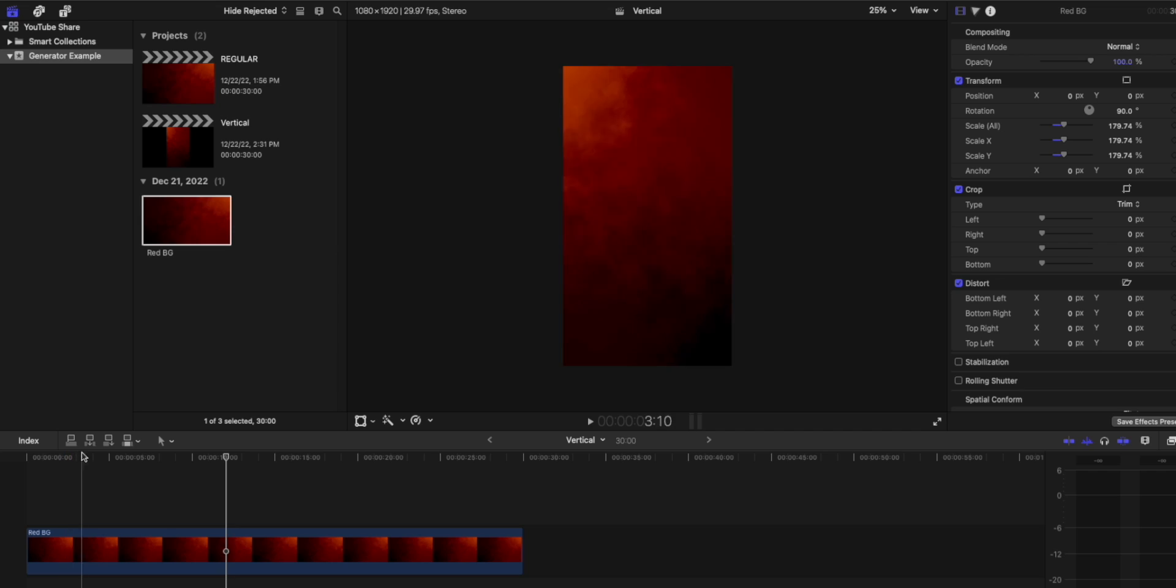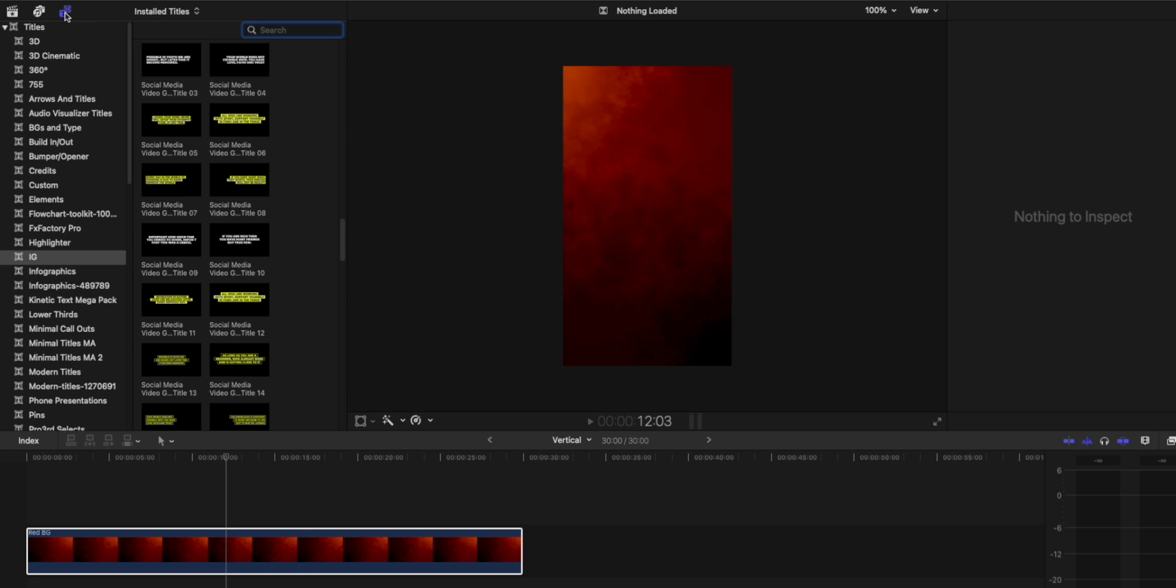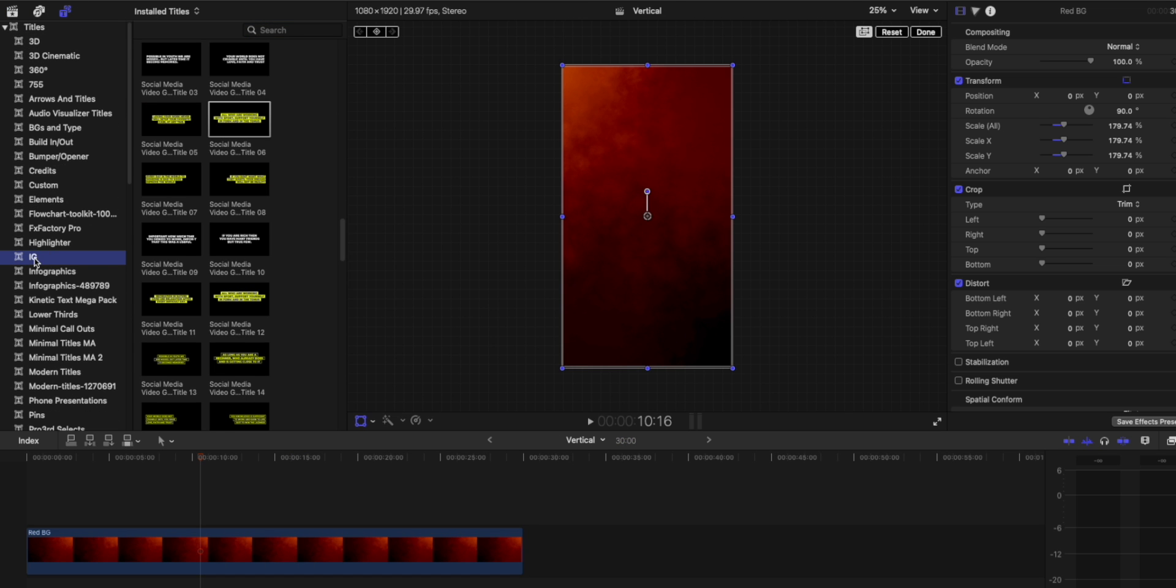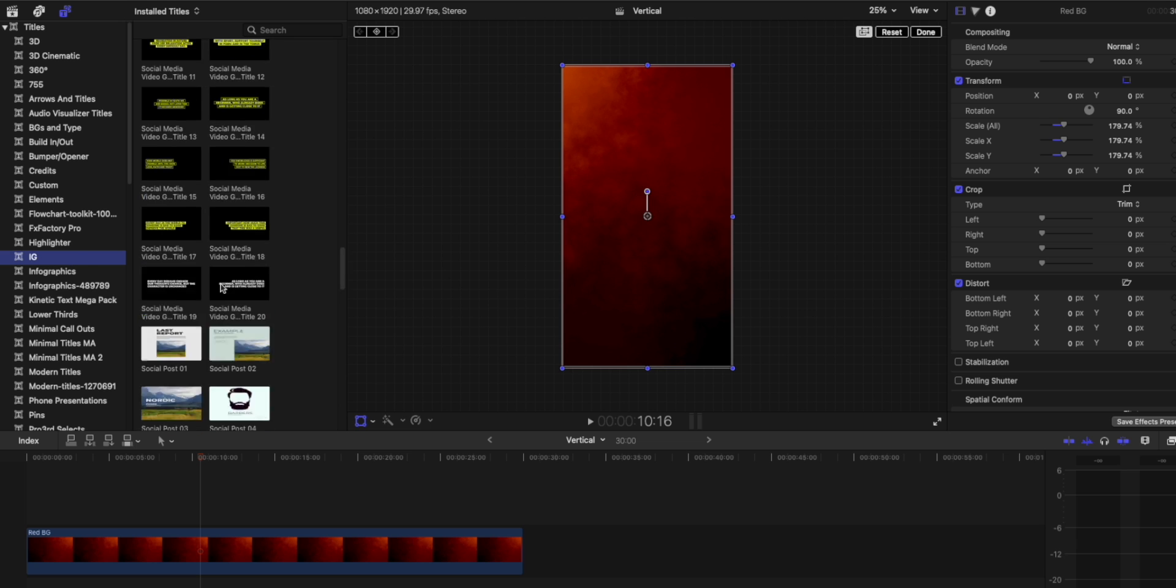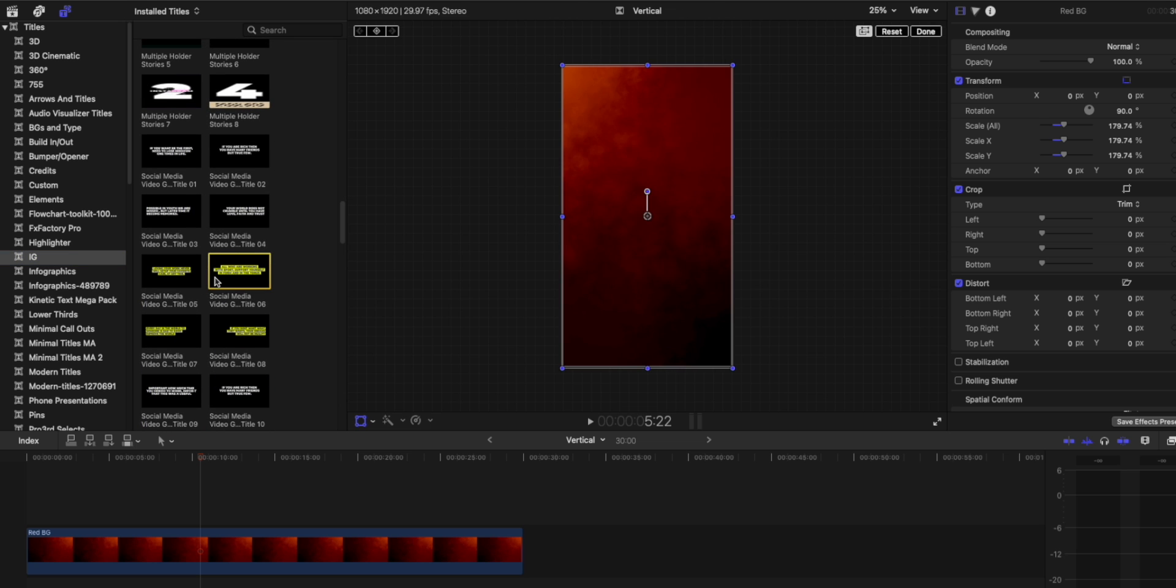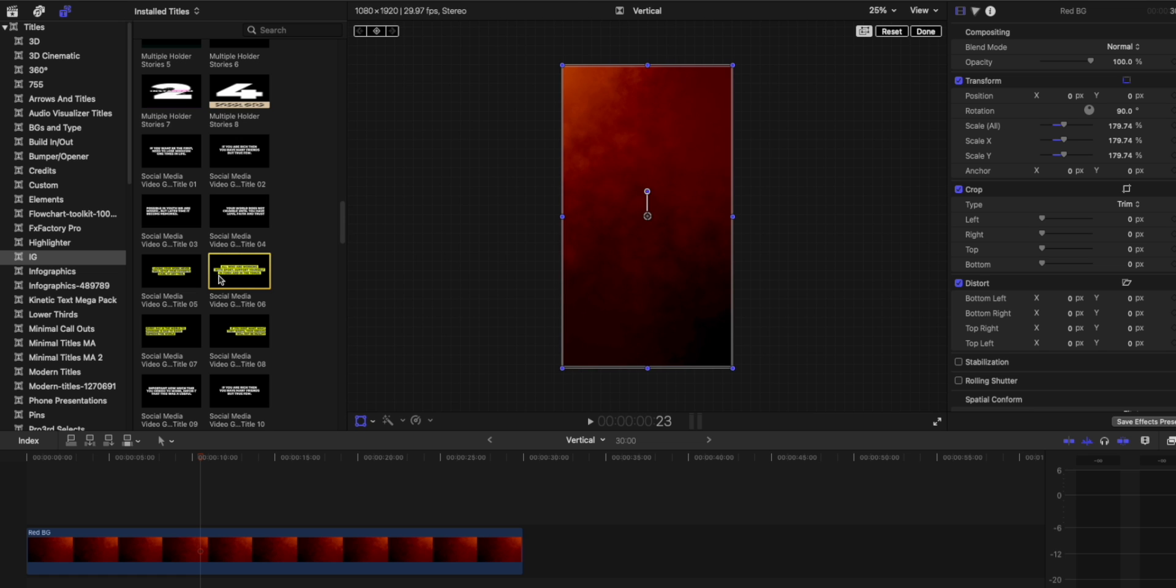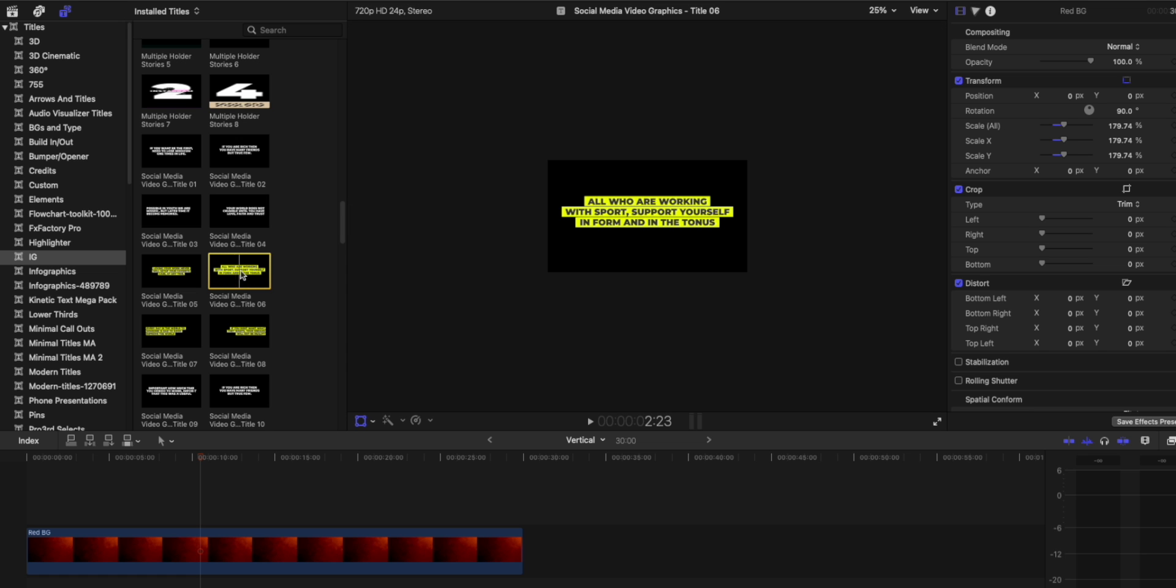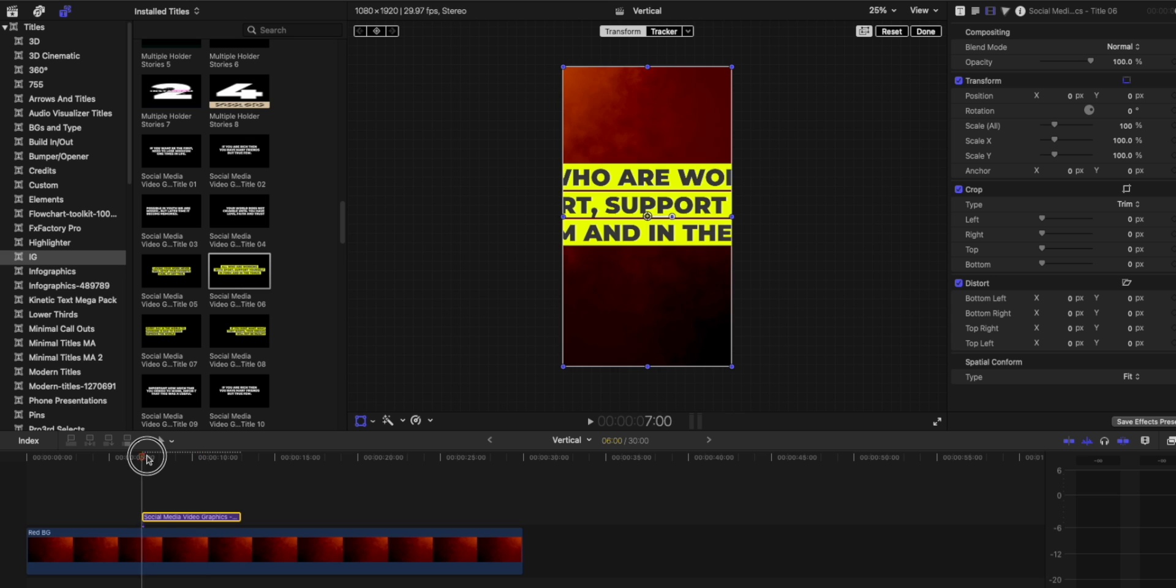So now let me show you the problem you might be running into if you're working with titles or generators on a vertical timeline. So we've got the vertical timeline selected here. We're going to jump over to titles and generators. So I'm scrolling down here to IG, a folder I have for things that I might use on Instagram reels, and I'm going to select this horizontal oriented text animation, and I'm going to try to use it on a vertical timeline. So when I drop it into place, you can see the text is limited by the parameters set for the vertical orientation.